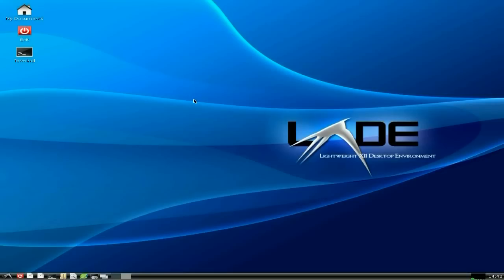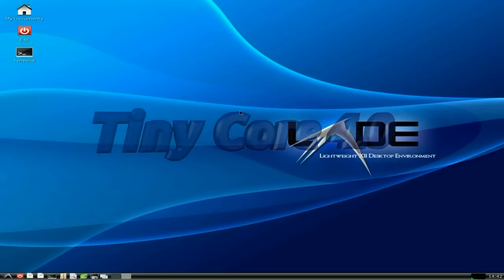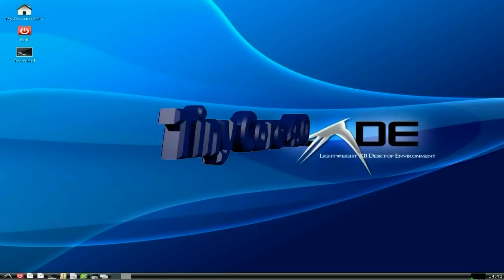Anyway, Tiny Core 4.0 — lovely, super duper. Go and get it and try it out yourself.